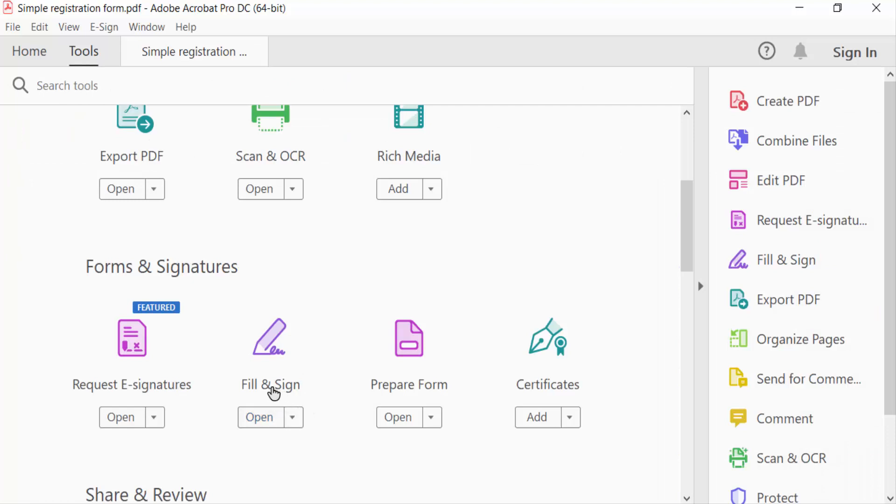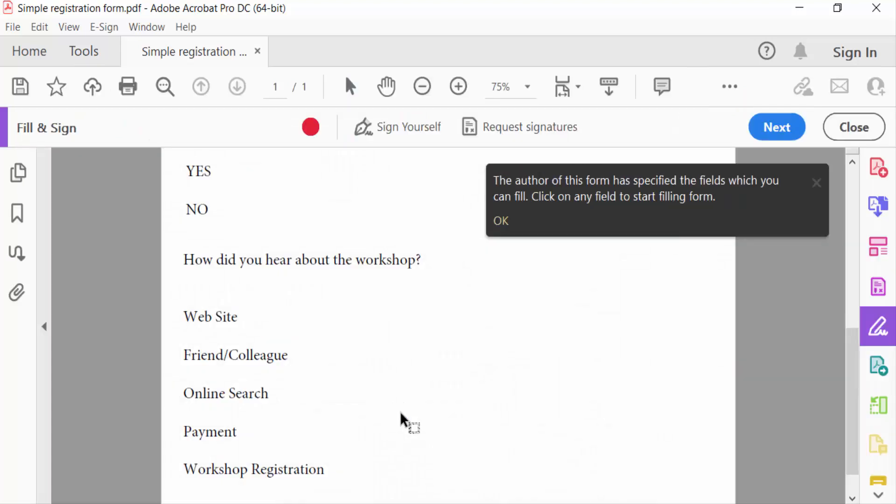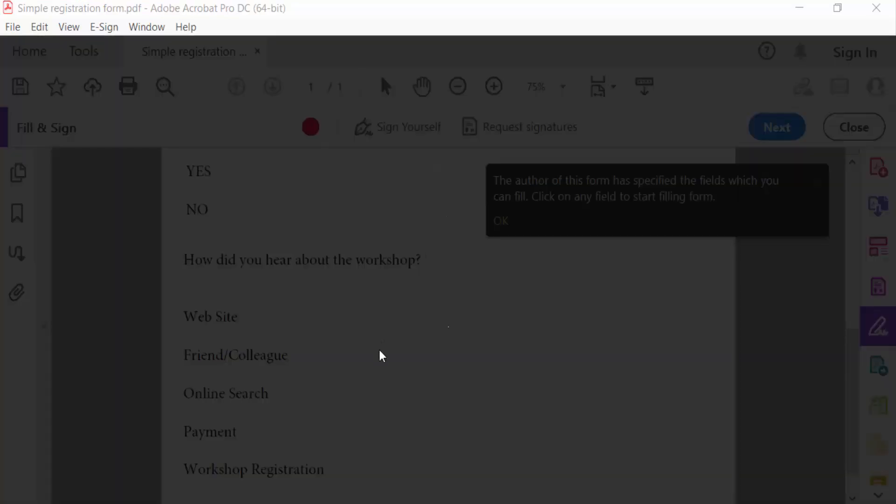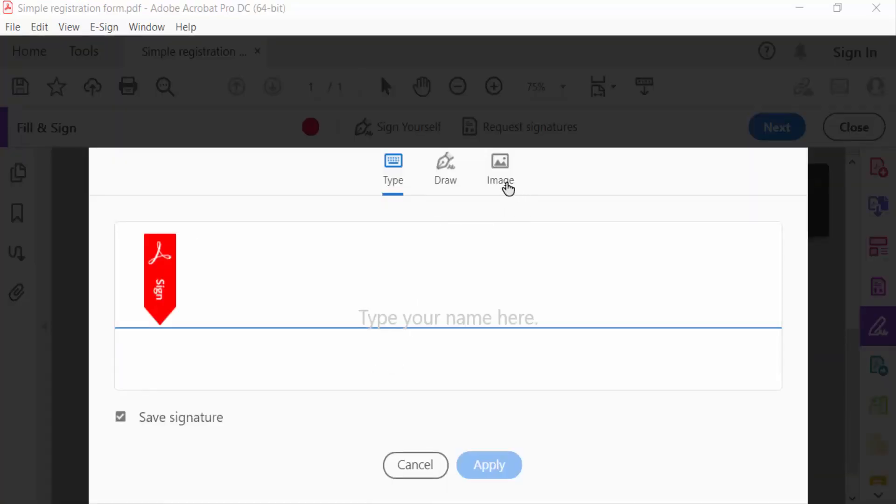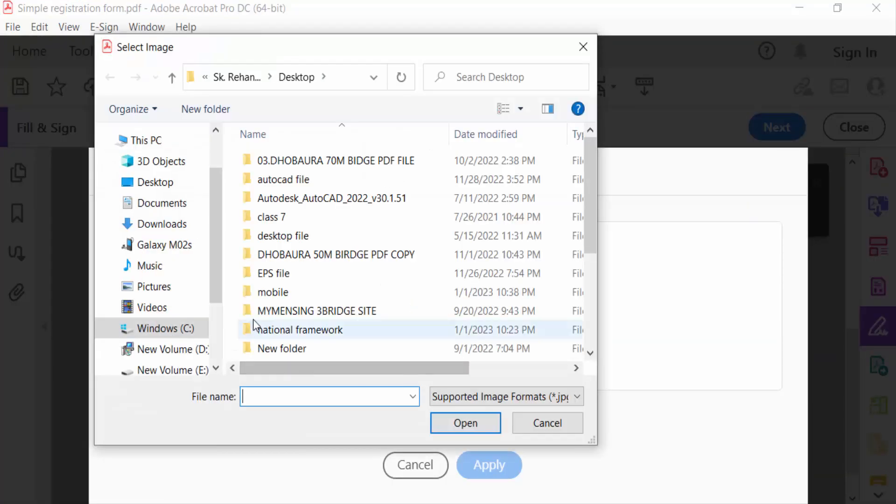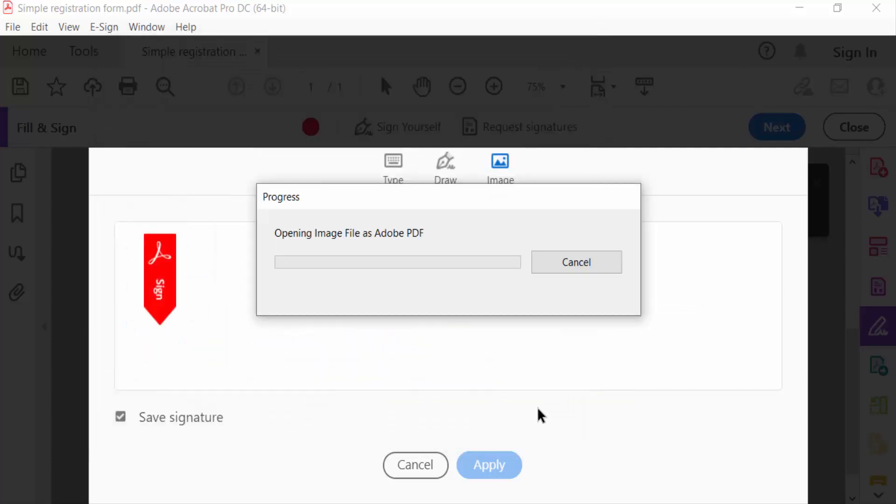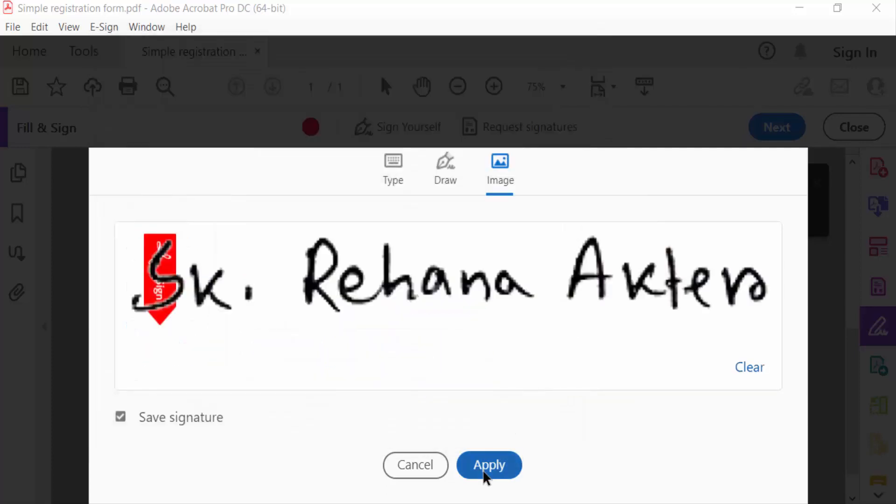And go to Sign Yourself option and add a signature first image. Open this signature and apply.